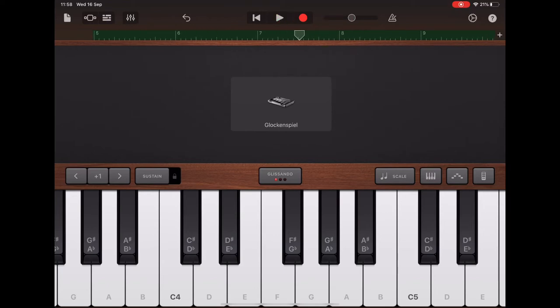So the last thing we're going to do is mix the volume of the different tracks. You're going to tap on the tracks view in the top left.